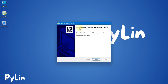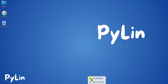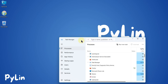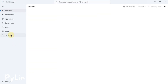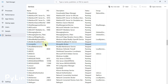The setup shows 'Completing Eclipse Mosquitto Setup', so the Mosquitto broker has been installed successfully. The broker installs as a Windows service, so there is no GUI for it. To start the service, go to Task Manager, navigate to the Services tab, type 'mosquitto', and you can see the Mosquitto broker service is currently stopped.